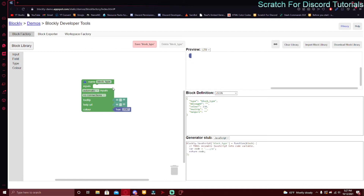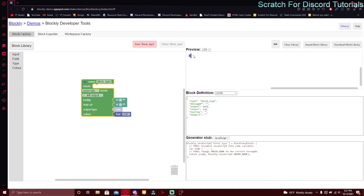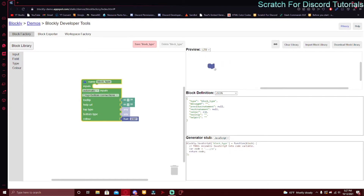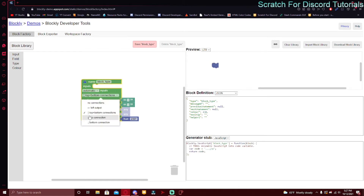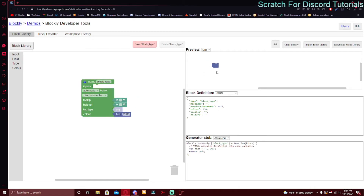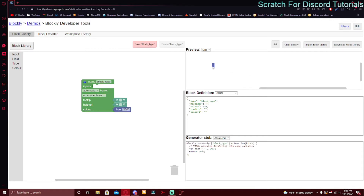Right now the block preview is just blank because nothing is selected. If you change it to left output, it can only connect on the left. If you do top and bottom, it goes in the middle. Top connection means it has to be at the bottom of something, and bottom connection is usually like an event, like 'when a message is received.' No connections — the only block I can think of with no connections is the 'connect to Discord with the token' block.